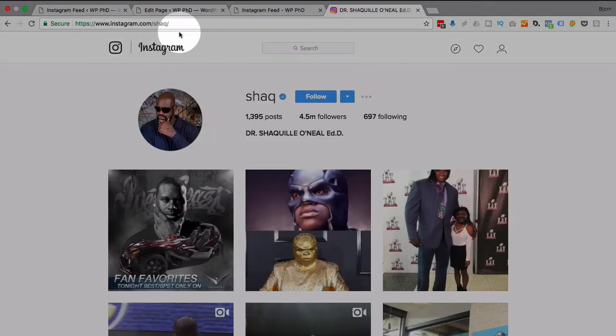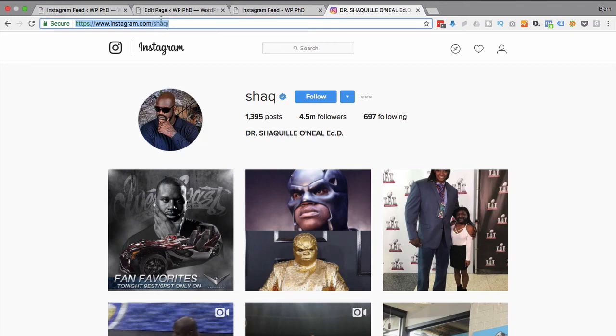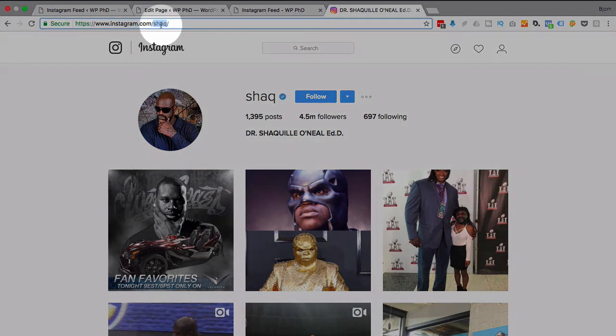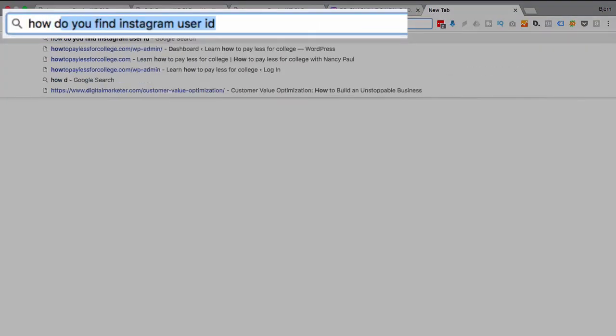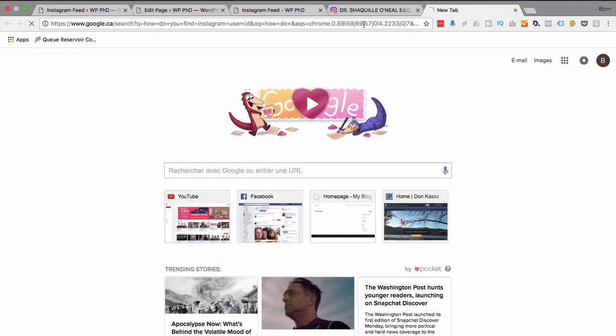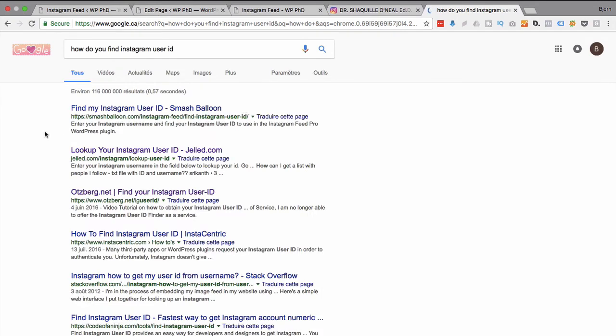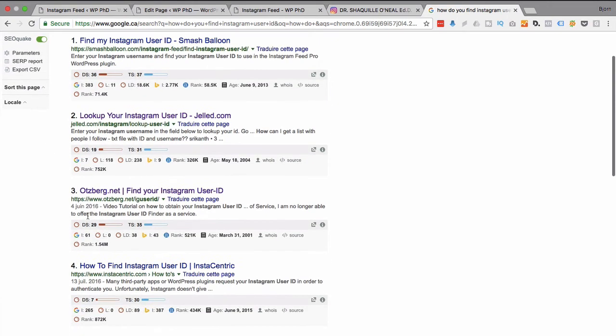There's Shaq. Now the key here is that we have to find his actual user ID, and Shaq up here, that's not his user ID. So the way I usually find it is I go to Google and I type in, how do I find Instagram user ID? And then the one that I use, I believe it's this one, Otzberg.net.